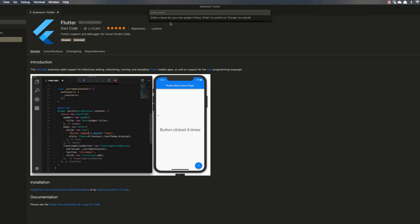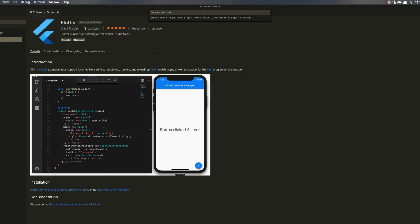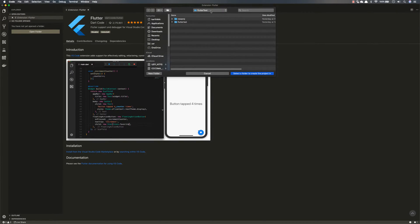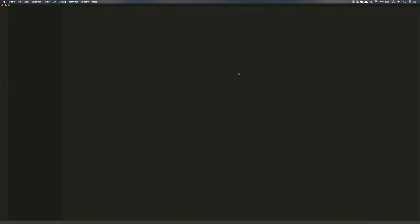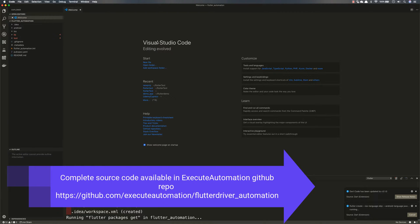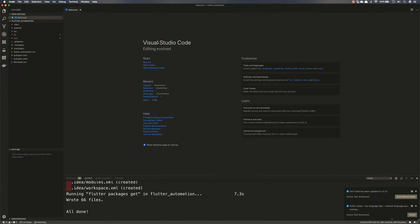I am going to give a name like 'flutter_automation' — this is the application name. It says the Flutter project name should be all lowercase with underscores to separate words. So I'll give it as 'flutter_automation' and hit Enter. Then it asks me for a folder where I need to create my project. I'll select my root directory and create the folder there. Once I do that it's going to scaffold all the code — all the different templates required for Flutter.